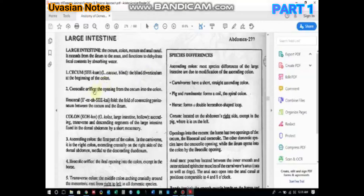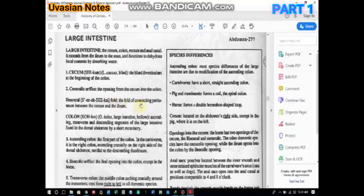The first part is the cecum. It is a blind diverticulum present at the beginning of the colon. There is a cecocolic orifice — the orifice stands for an opening — and as the name indicates, it is the opening between the cecum and the colon. Similarly, there is an ileocecal fold, which is the connecting part of a peritoneum present between the cecum and ileum.